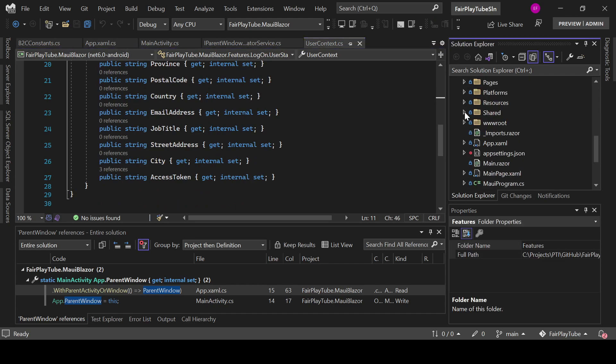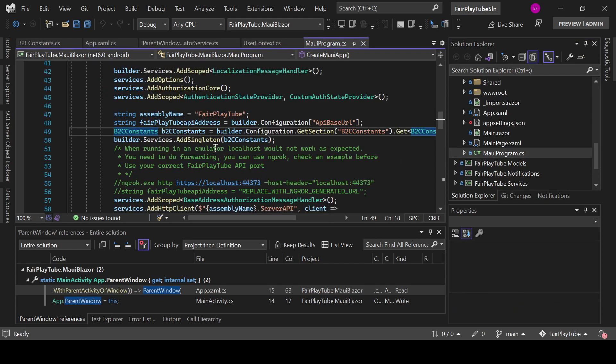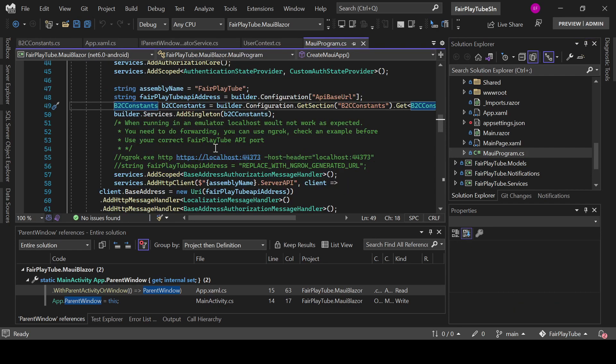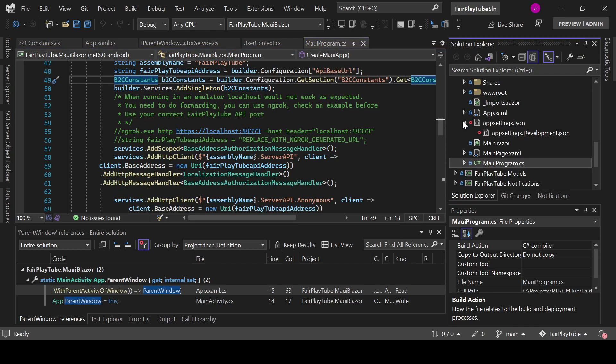What else we need to do? One of the main things we need to do is go to our MauiProgram.cs file. And the way I implemented this is that I have an app settings.development.json file.